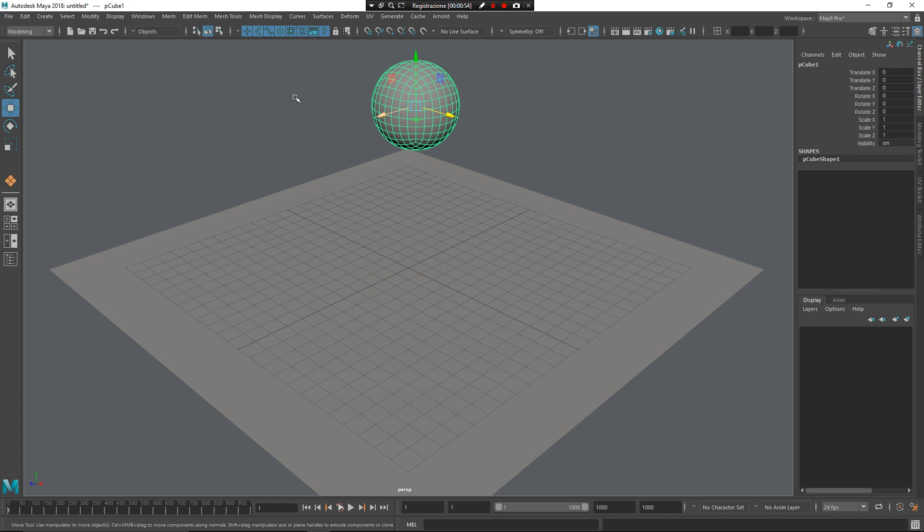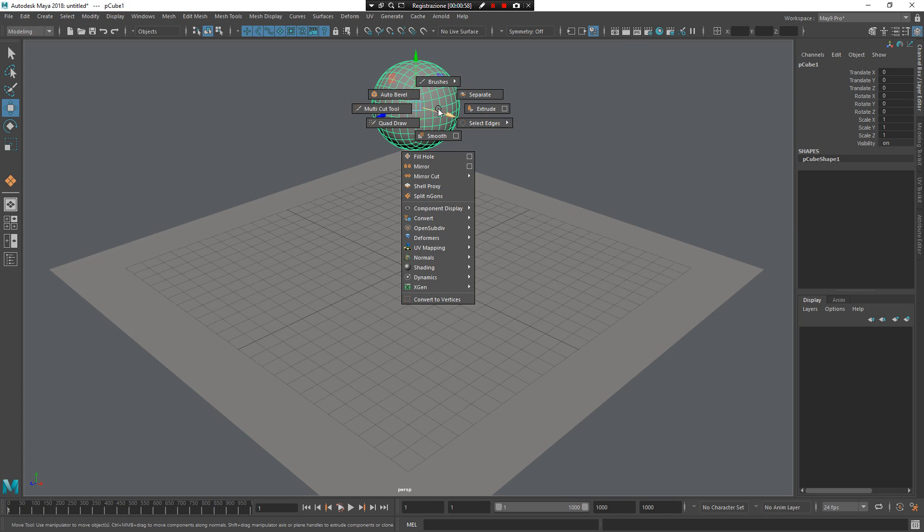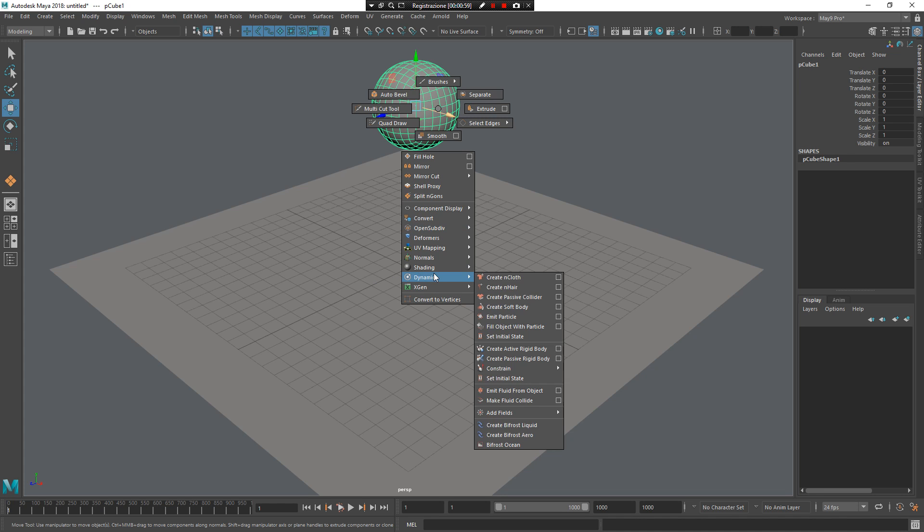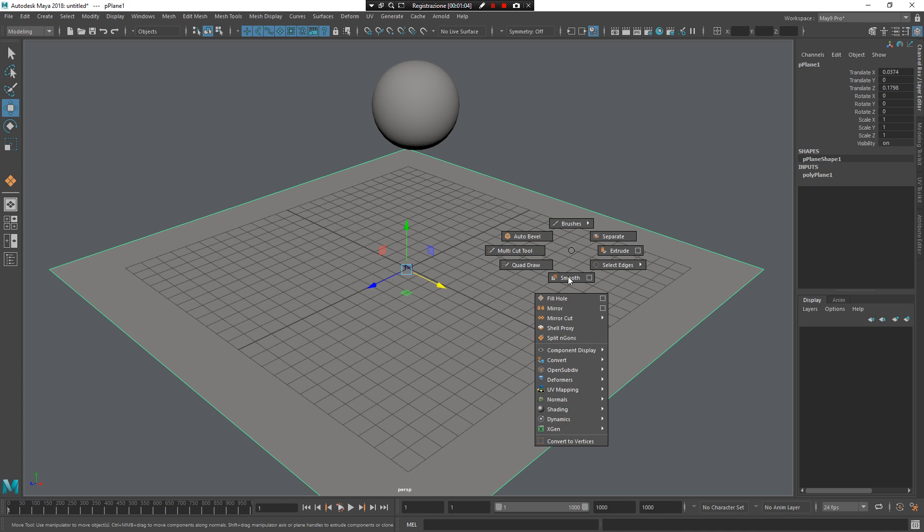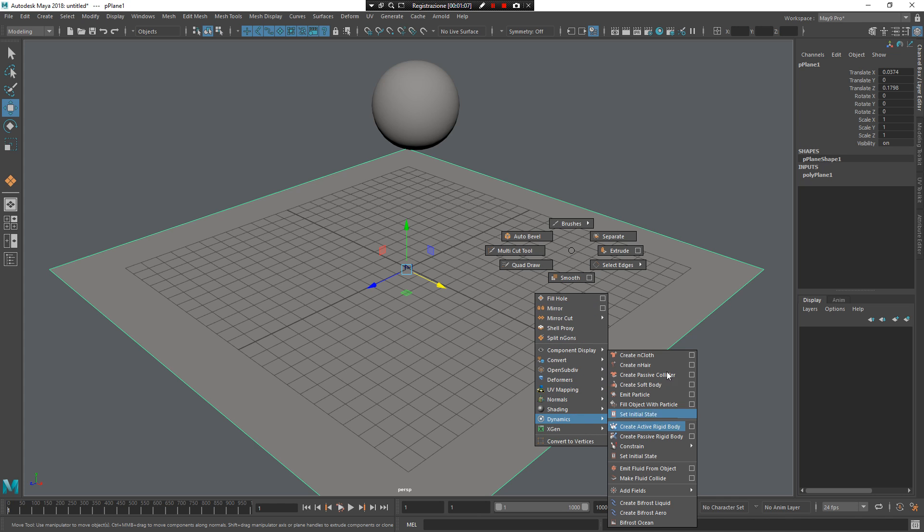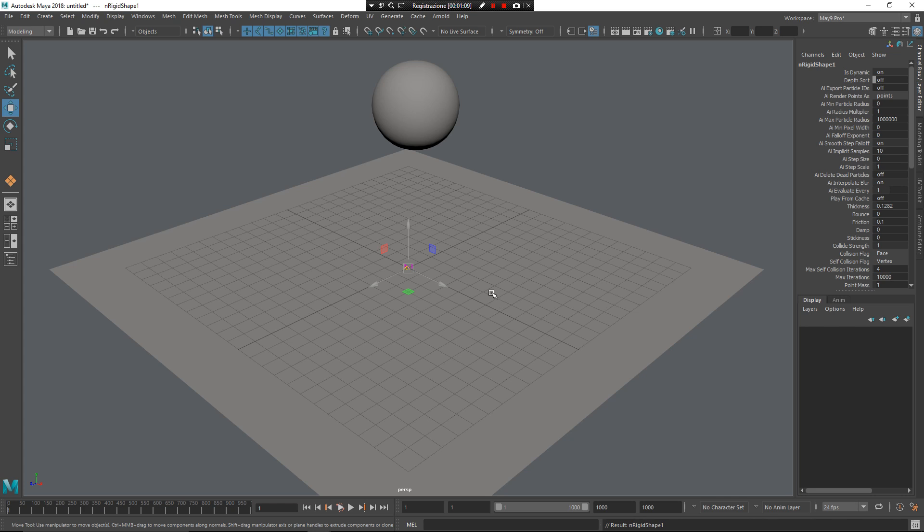This element becomes nCloth. Press Z, left mouse button, go to south, here, dynamics, create nCloth. This element will be a collider. Press Z, left mouse button, dynamics, and I want to select my passive collider.